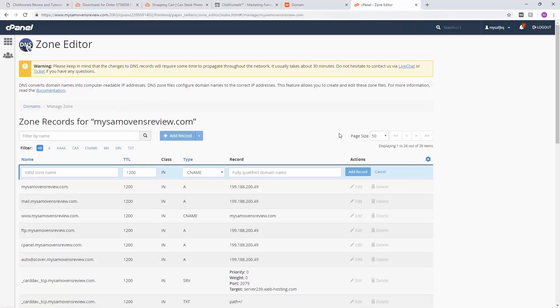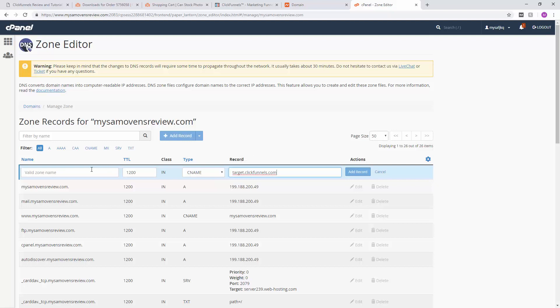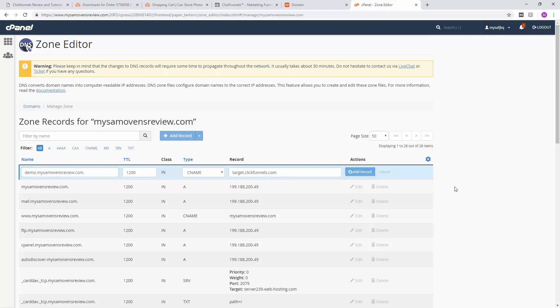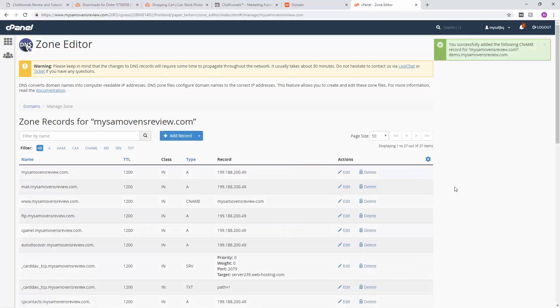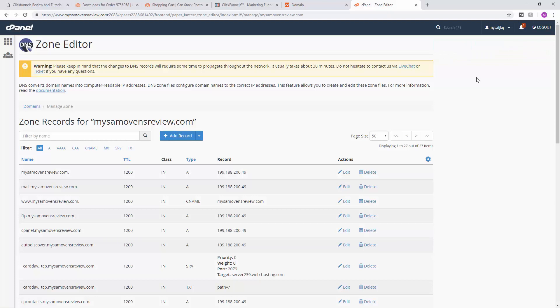Alright, so we're going to paste that in here: target.clickfunnels.com. And over here, the valid zone name is the hostname that we were going to access our website by. So remember earlier we chose demo - it'll be demo.mydomain.com. We'll click on add record, and that is essentially it. Success! We just have to wait about 30 minutes for these records to propagate, and then we should be able to go back to ClickFunnels and confirm our domain.